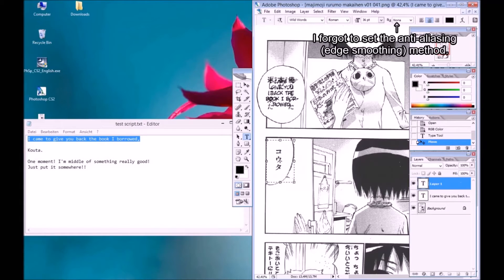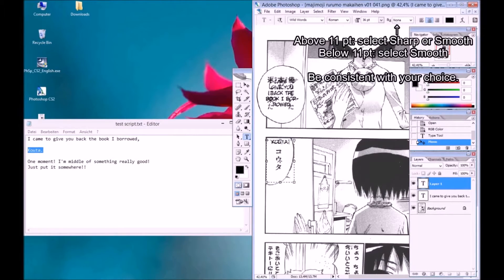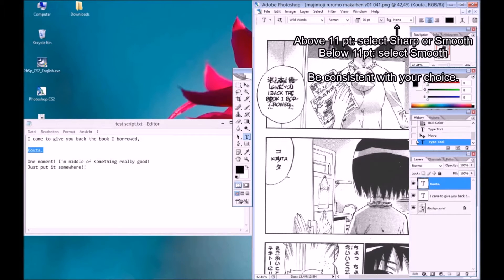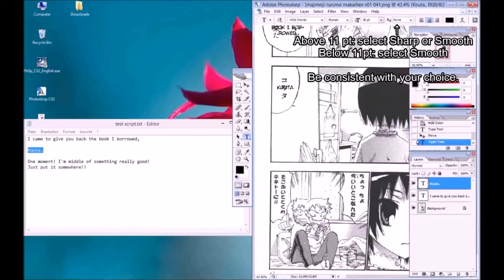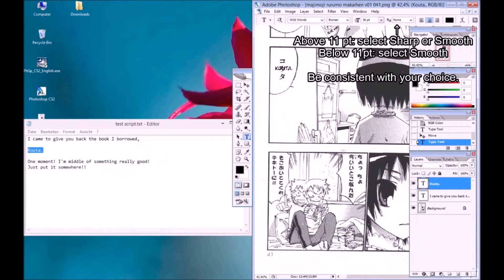I forgot to set the anti-aliasing, the edge smoothing method. Above 11 points, select either sharp or smooth. Below 11 points, select smooth. Be consistent with your choice.